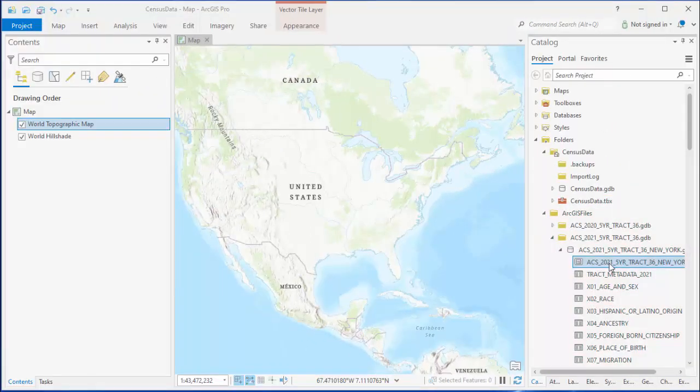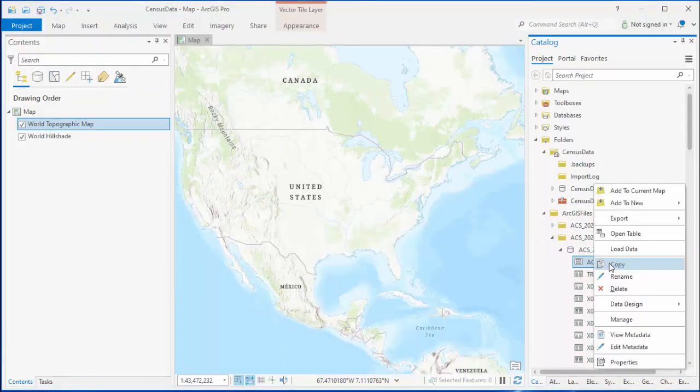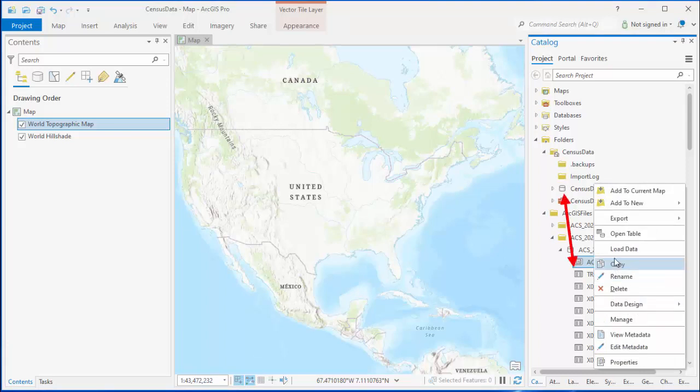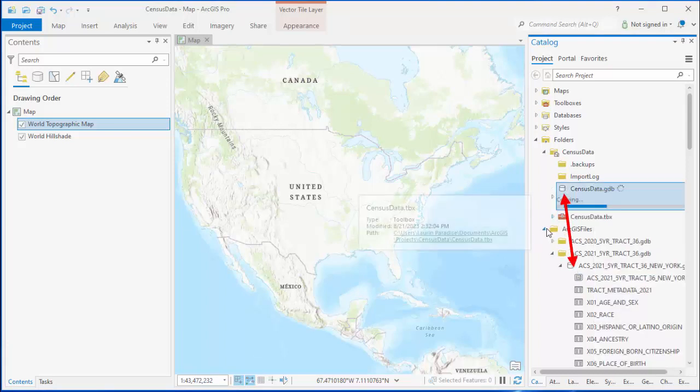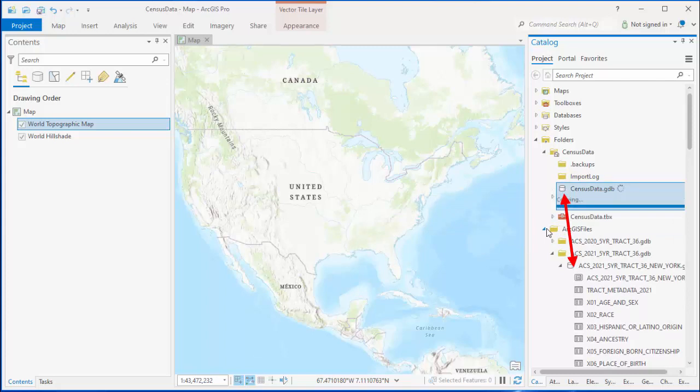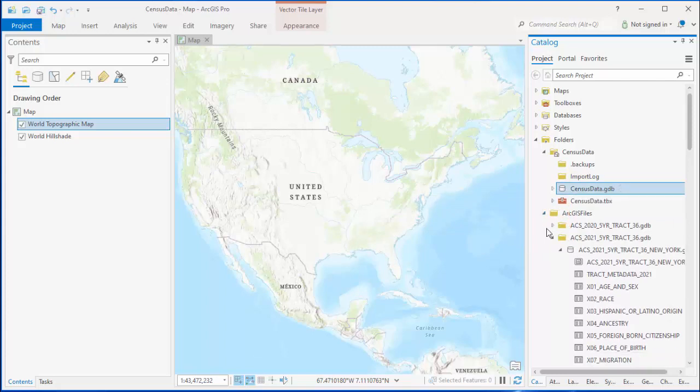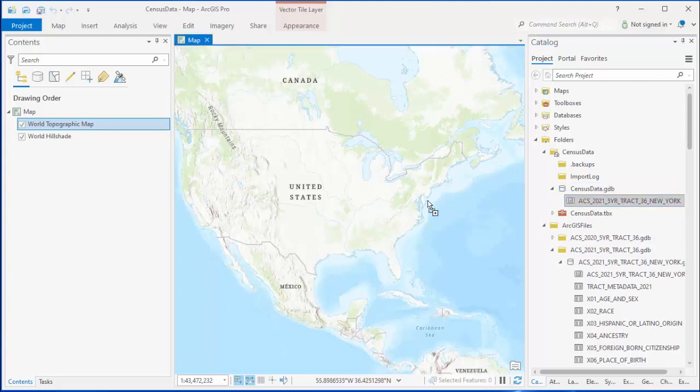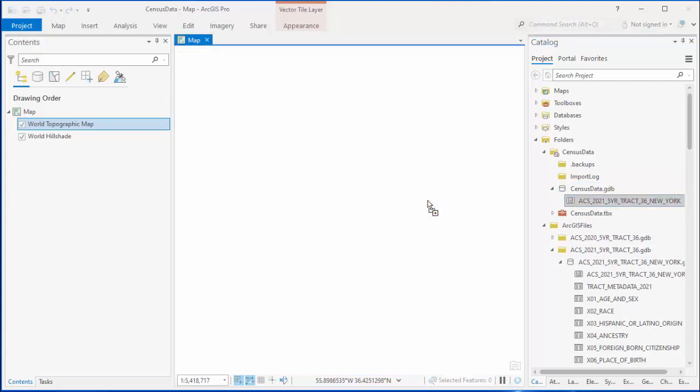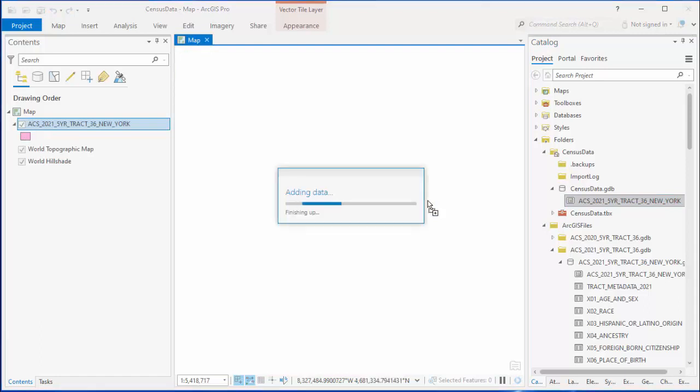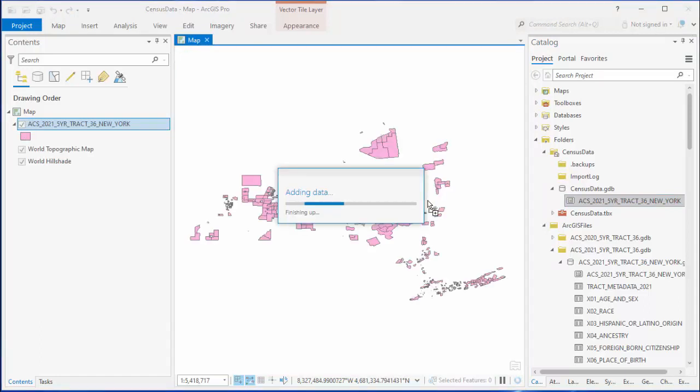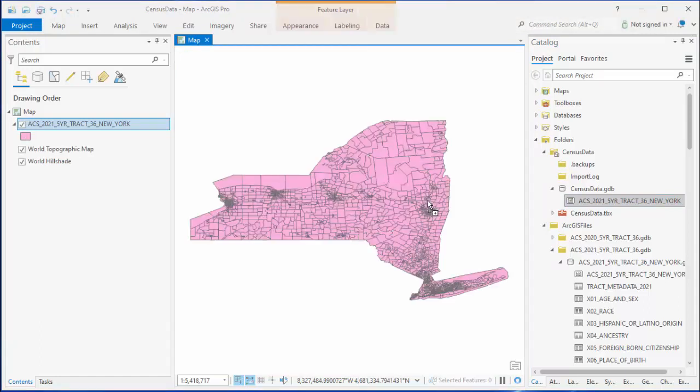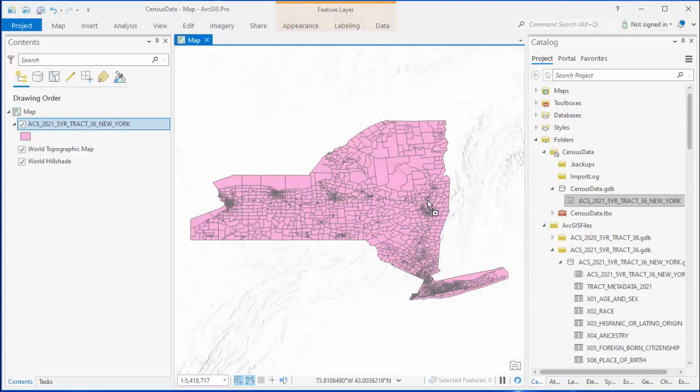Copy and paste the shapefile from this Geo database into the home Geo database for your project. This will be a very important step if you want to access the map you made from another computer. Drag the shapefile from your home Geo database onto your map. And it will show up on your screen as the outline of New York State, but cut up into chunks of varying size.